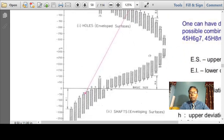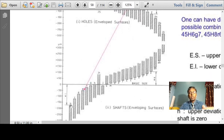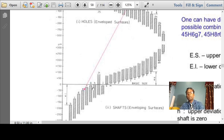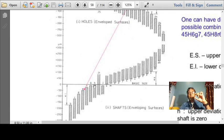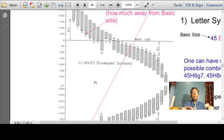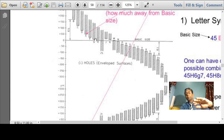Exactly opposite is the deviation for the shafts. H shaft has a fundamental deviation of 0. As you move down to A shaft — A is the one with the highest fundamental deviation, next comes B, then D, likewise up till H — but all those deviations are minus deviations. That means the shaft size is less than the basic size, while hole sizes from A to G have a minimum size greater than the basic size.